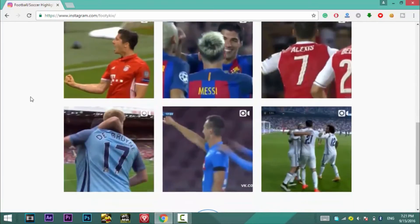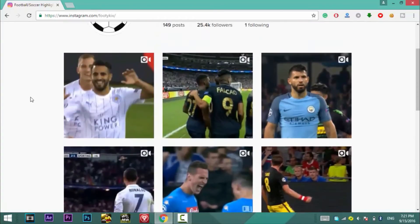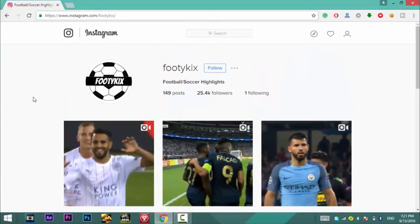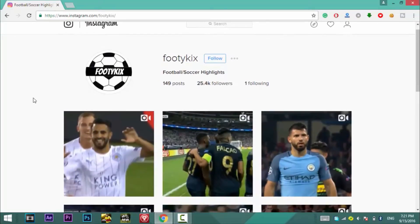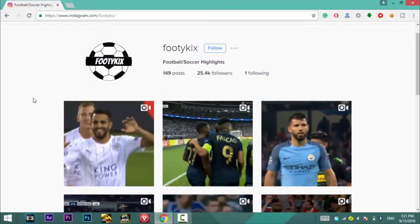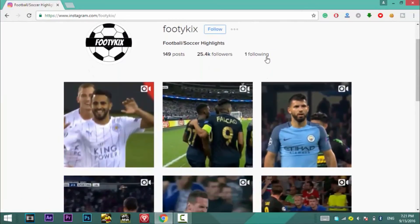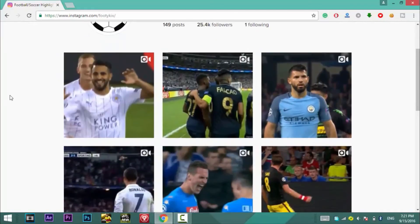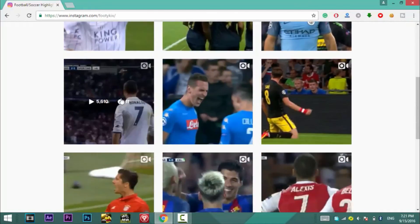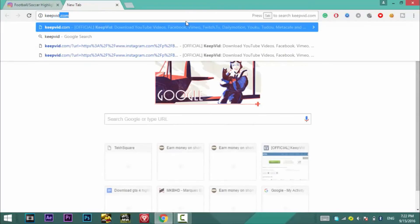First of all I will show you how to download the Instagram video on your PC. First you need to open up any profile from where you want to download that particular video, then you need to copy the link address of that video. So how you do that, you need to right click on the video and select copy link address. The link will be copied on the clipboard.